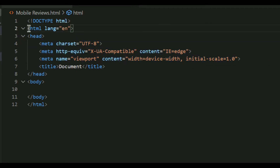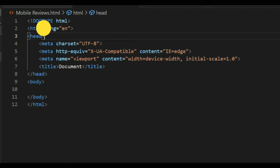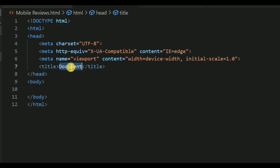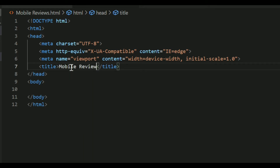In the HTML tag you'll see 'lang=en' — this is also optional but needed for higher-level coding; I'm going to remove it for now. In the title tag, you'll see the default name 'document,' but I'm going to change it to 'Mobile Reviews,' because that's what this page is about.